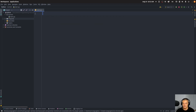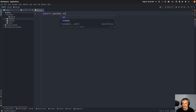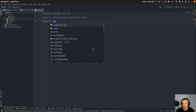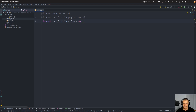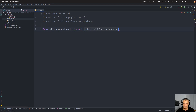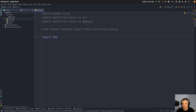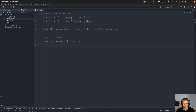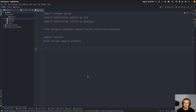Once you have these packages installed, we're going to import pandas as pd, import matplotlib.pyplot as plt, and import matplotlib.colors as mcolors. We're going to say from sklearn.datasets import fetch_california_housing to download the California housing dataset. And we also want to import folium, and from folium import plugins, which is going to allow us to have a mini map. So these are the imports. Now what we're going to do is get the data and decide how we want to visualize the individual data points.